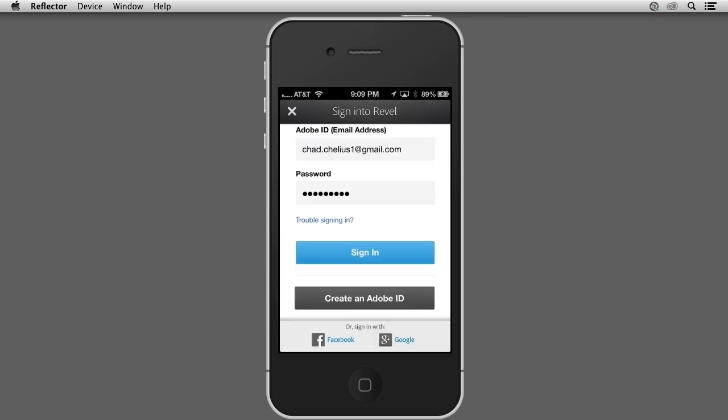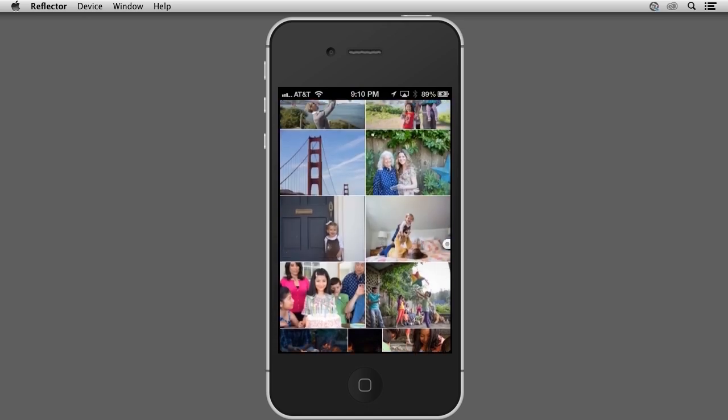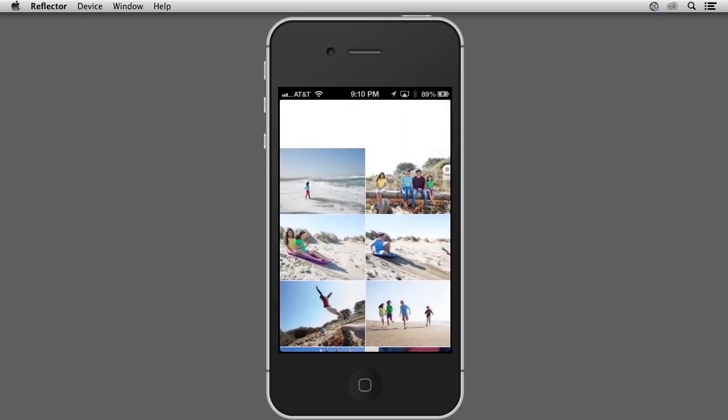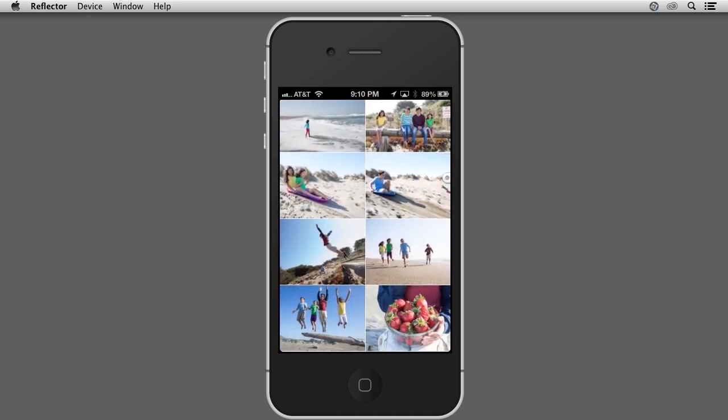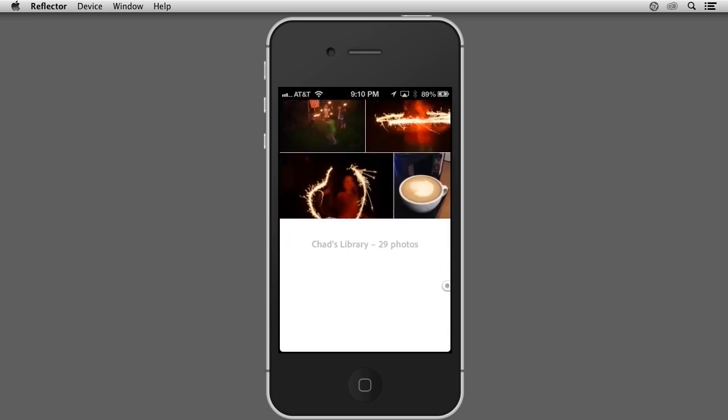You'll notice that when you sign in, all of the photos and videos you've uploaded to the Revel site are now available on your iPhone.